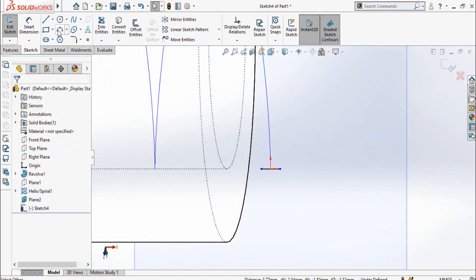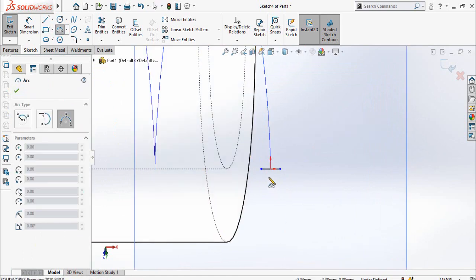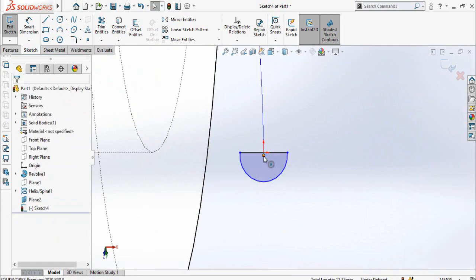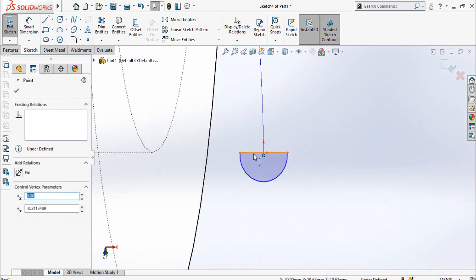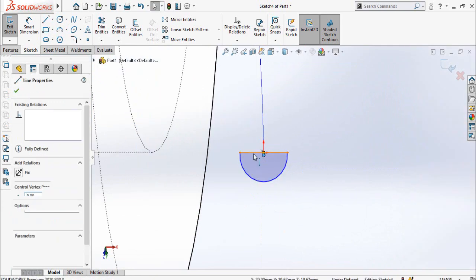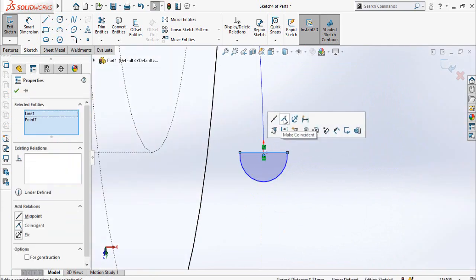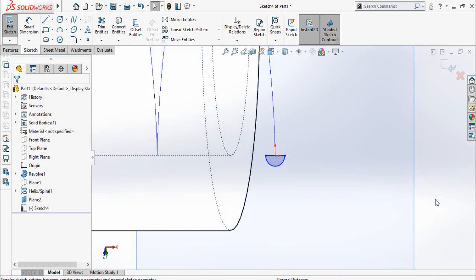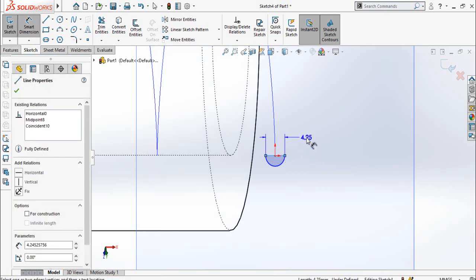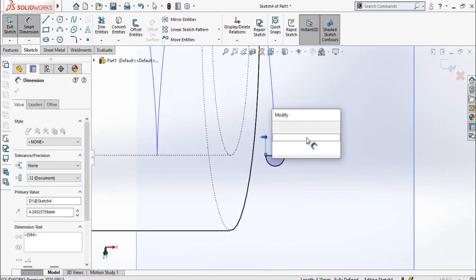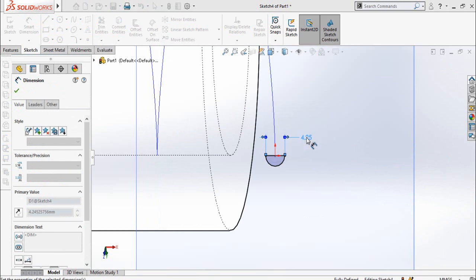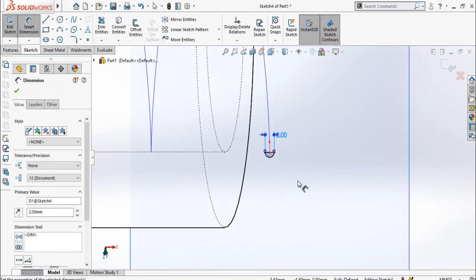Then draw a three point arc like this. Now select the center point of the arc and the line and make them coincident. Then define the total width as mentioned in the drawing which is two millimeters, and so our sketch is now fully defined.